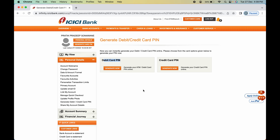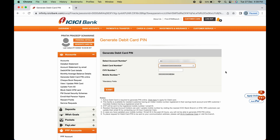Select 'Generate Card PIN'. On the next page there are two options: debit card PIN and credit card PIN. If you have a debit card, click 'Debit Card PIN'. On the next page, select your account number, verify the debit card number, and enter the CVV number found on the back of your debit card.